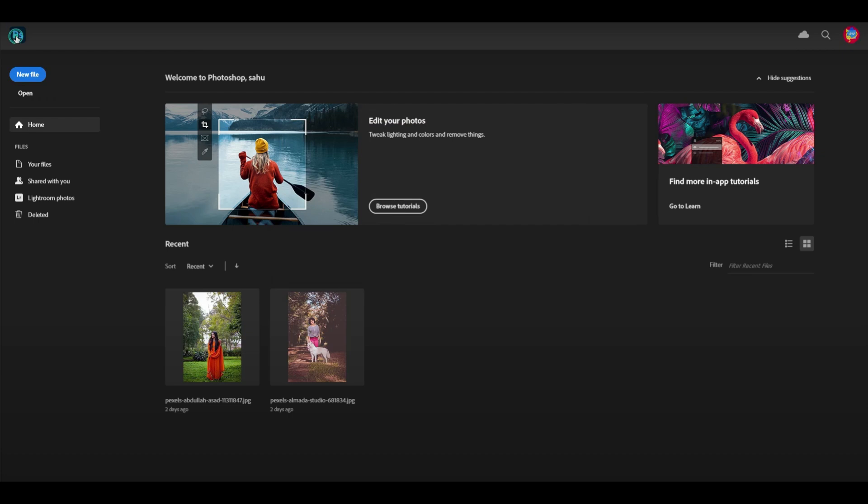In installing the plugin in Photoshop, I will teach you the manual way because sometimes automatic installation can have errors. This way you can be sure your plugin is installed properly.